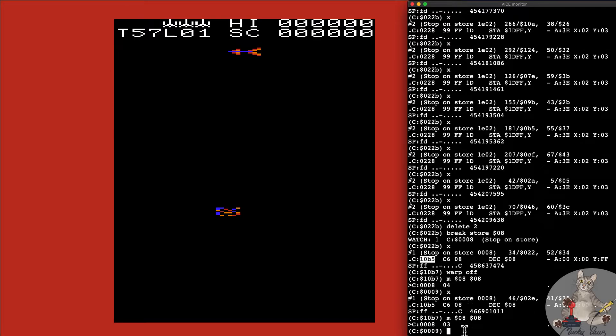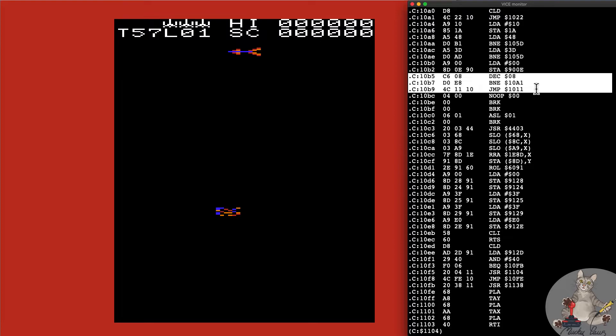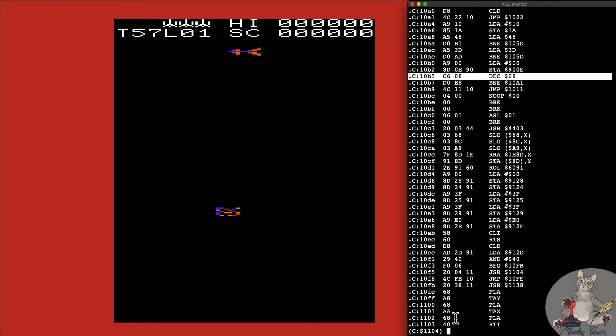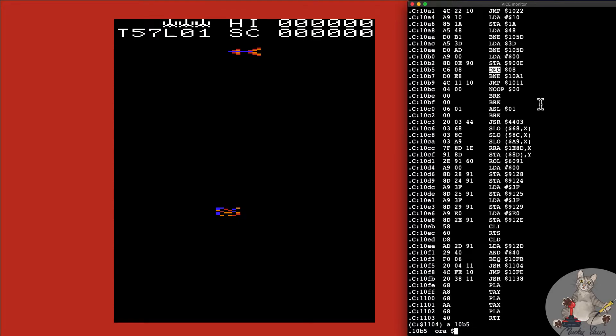We've got the decrement command on $08. We're going to branch if it's not equal to zero to 10A1, so we're going to jump back here. Otherwise we're going to jump to 1011 which I'm going to guess is the end of game. We're going to change this to be an ORA to OR accumulator to make sure that whatever the contents in memory, as long as it's not zero it will always be positive without decrementing that instruction. Assemble 10B5 ORA $08.